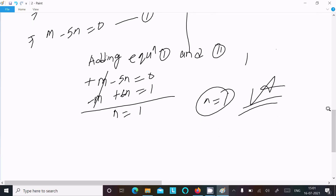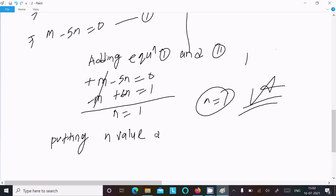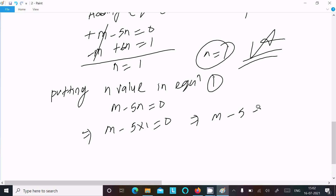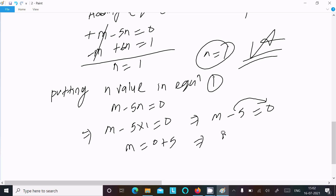Now, putting the value of n into equation 1 to find m. Equation 1 is m minus 5n equal to 0, so substituting n equal to 1 gives m minus 5 times 1 equal to 0, which means m minus 5 equal to 0. Moving 5 to the right: m equals 5. This is the second answer.